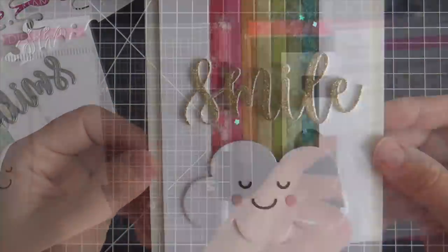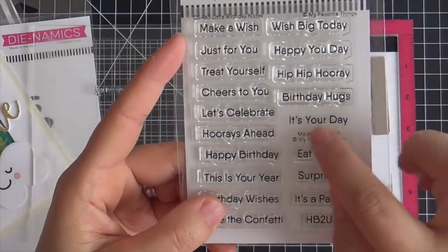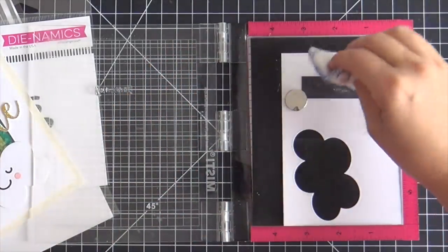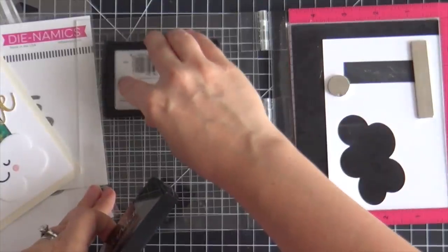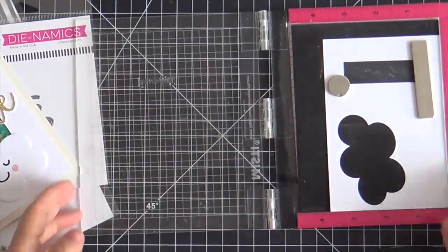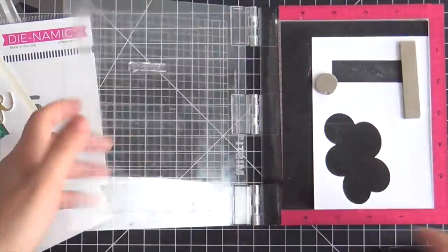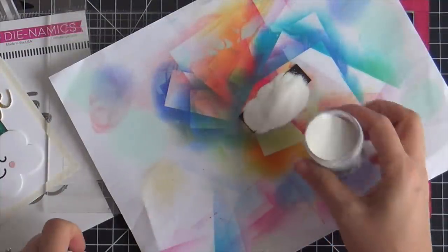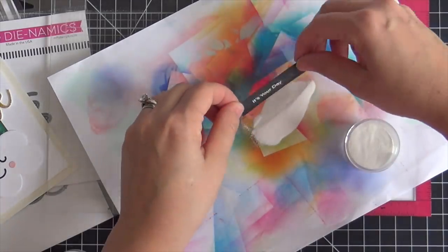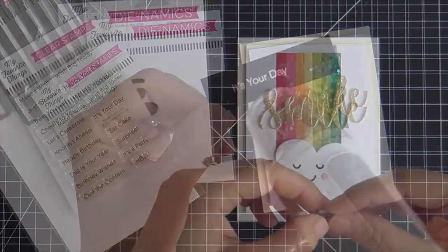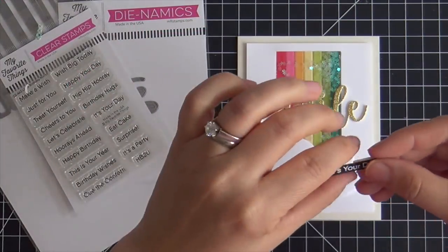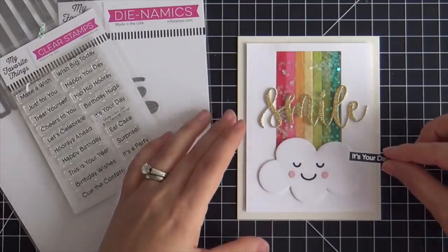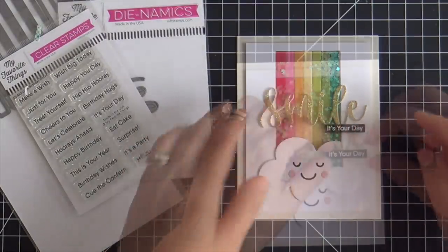Now I'm going to emboss a coordinating sentiment. I'm using the little birthday notes stamp set. It's a great little mini sentiment set with celebratory sentiments and a classic no-nonsense font that goes with any style. I'm embossing It's Your Day in white on a little strip of black. I like to do white on black when I have a colorful card. Which is always. Put some foam tape on the back of that and tucking it right in with the smile. And this card is finished.